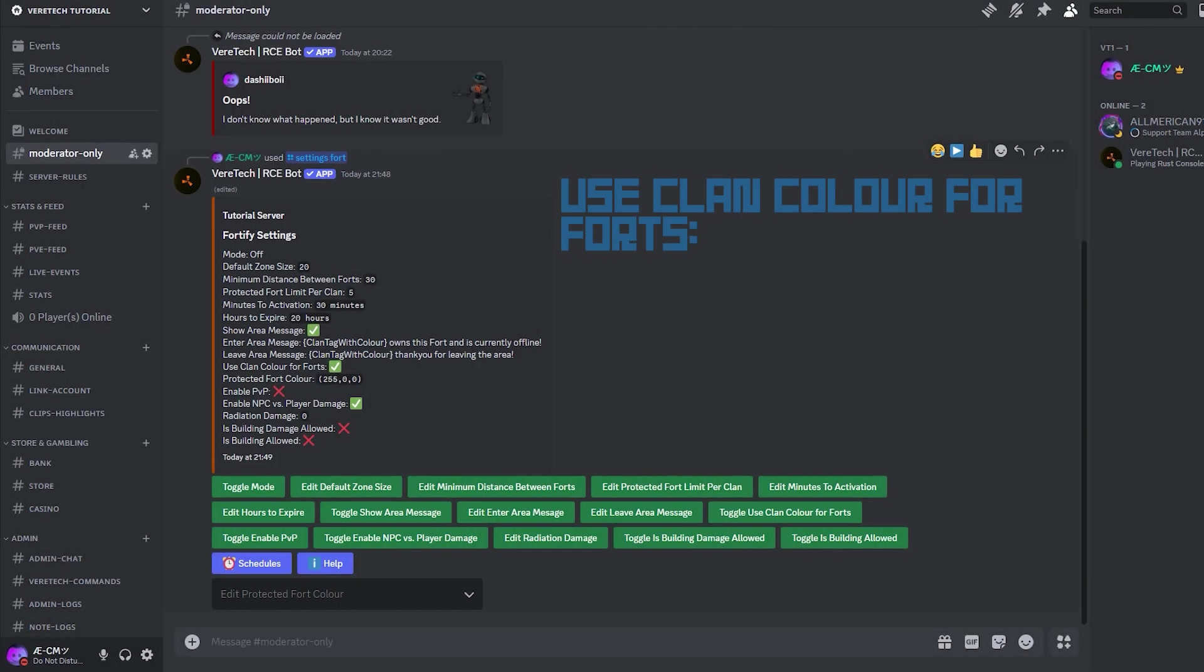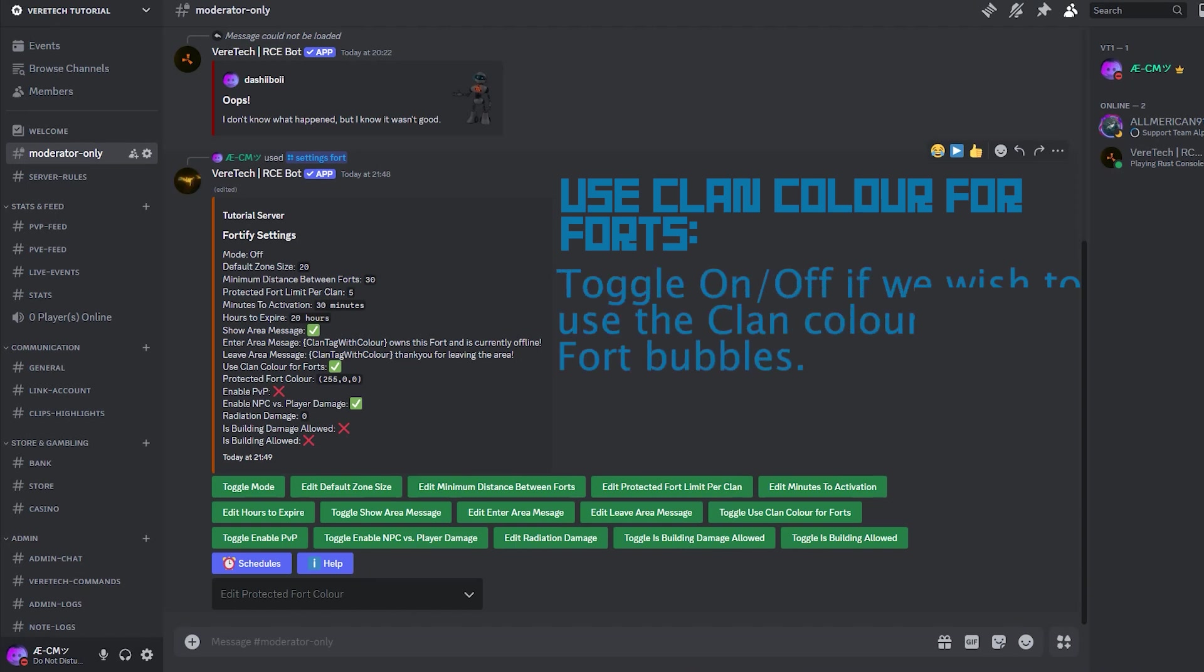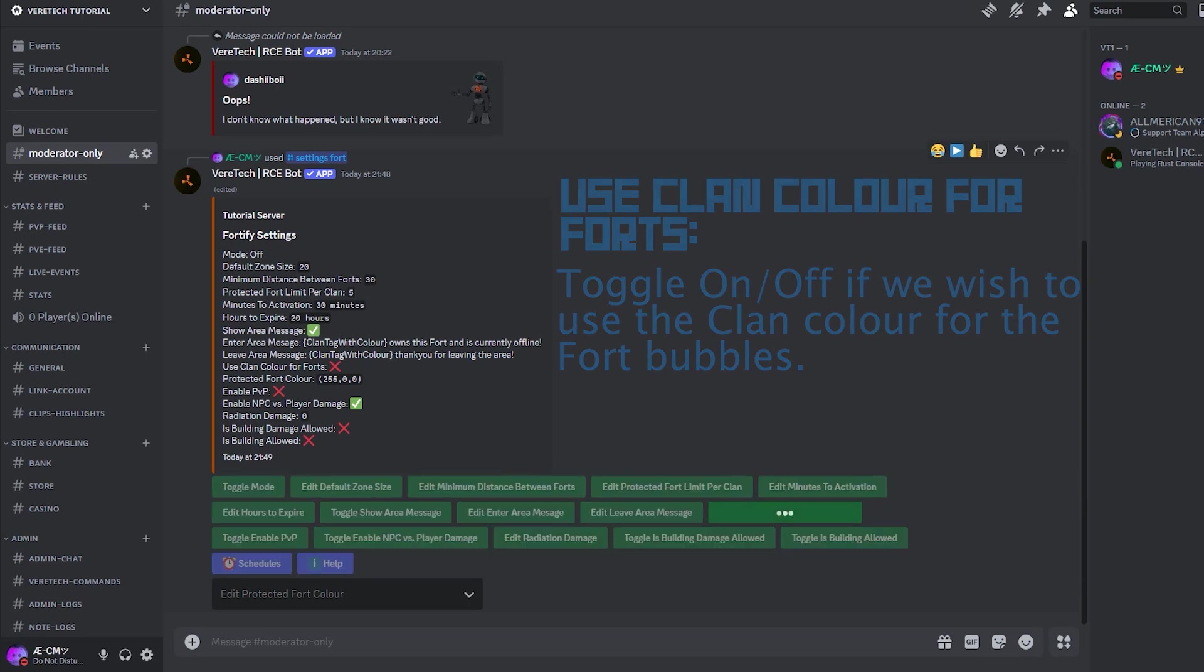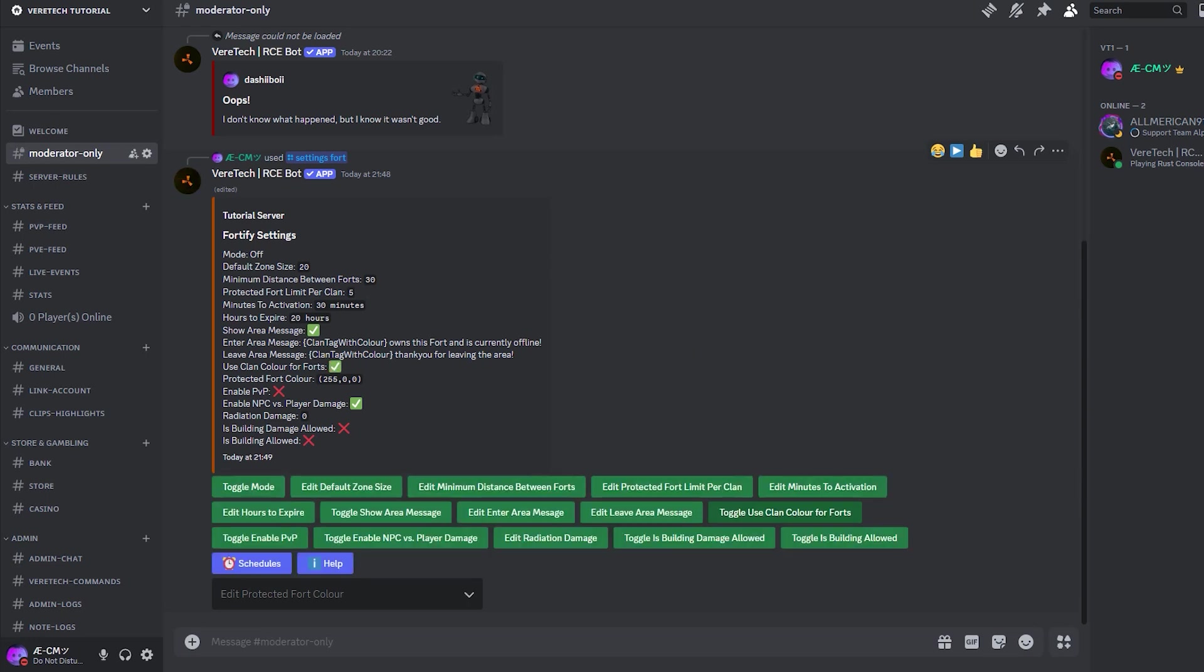Use clan color for forts. We can choose if we wish to allow clan colors for the setting of the forts, meaning the fort bubble will be that of the color of the clan. Just a simple toggle switch which will update the settings message as you can see here on the screen.